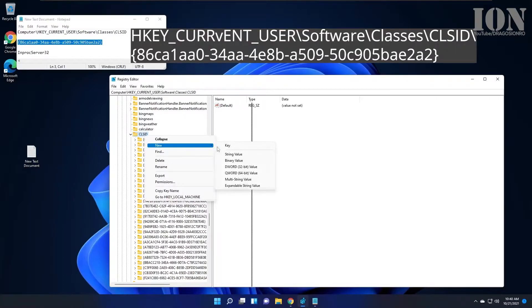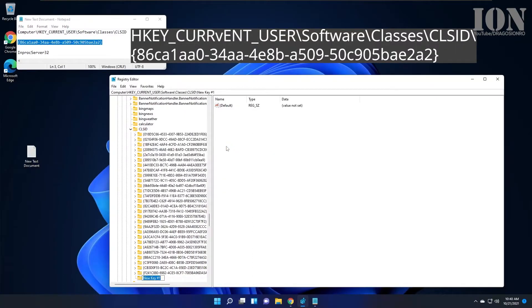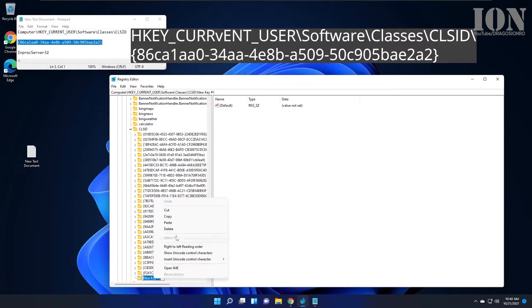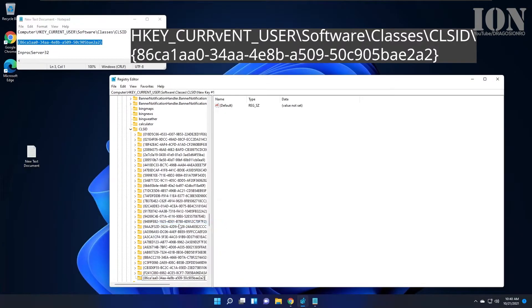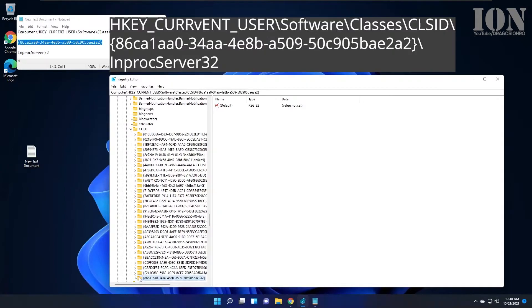Once you've created the new key inside the parent folder, make sure you have this path. Then create a new key called InProcServer32 inside this ID.